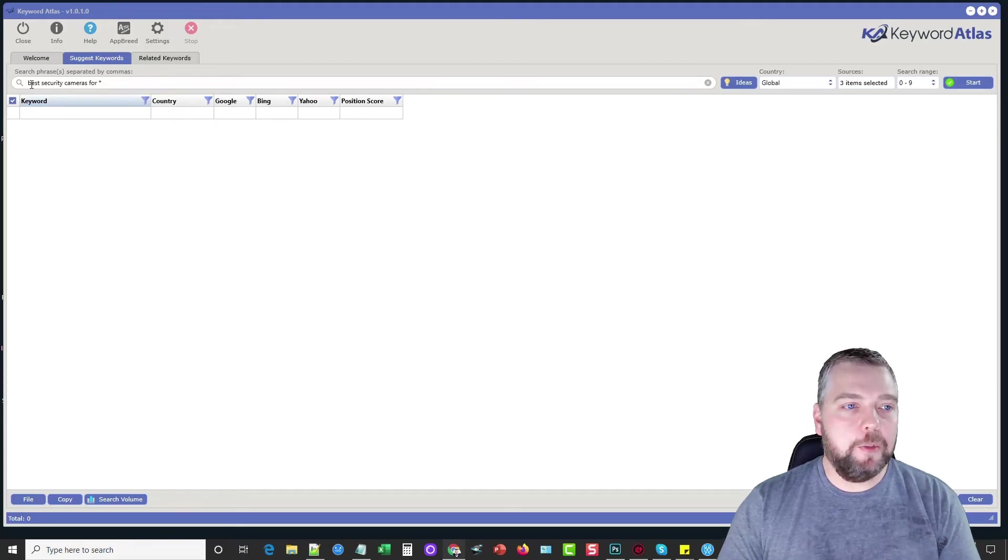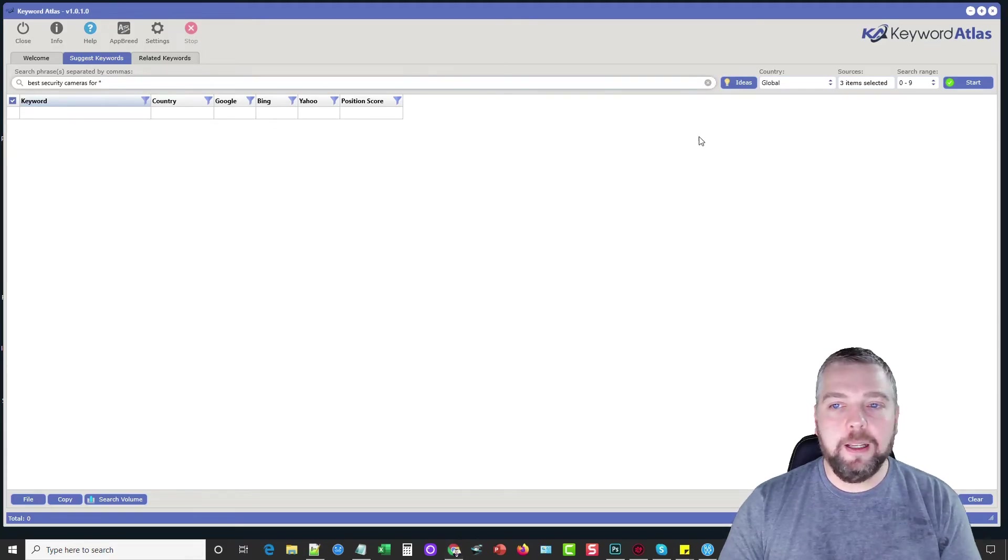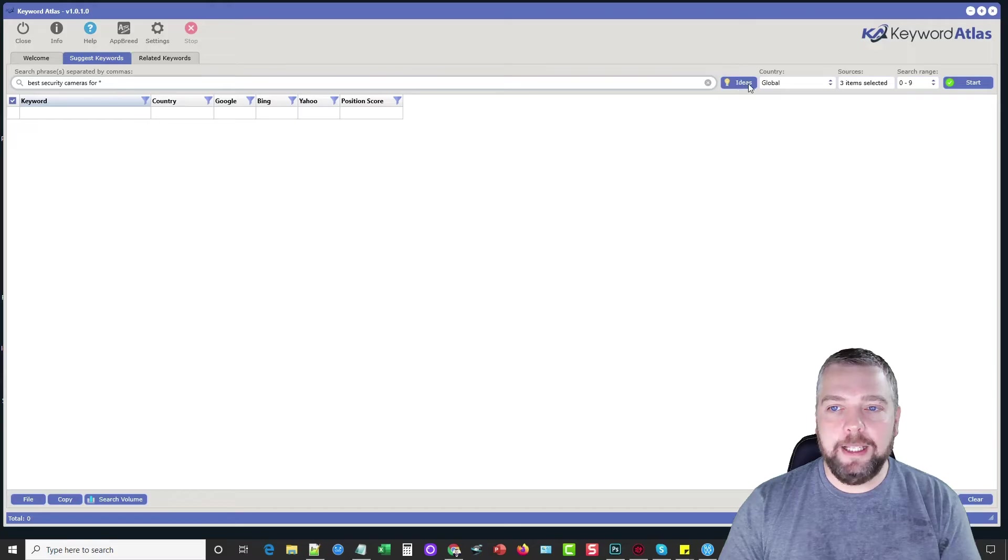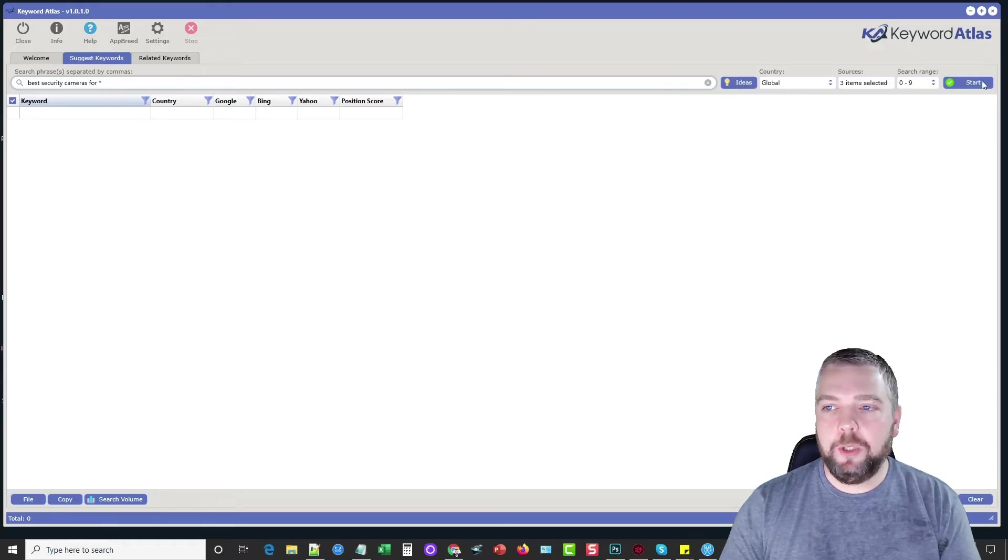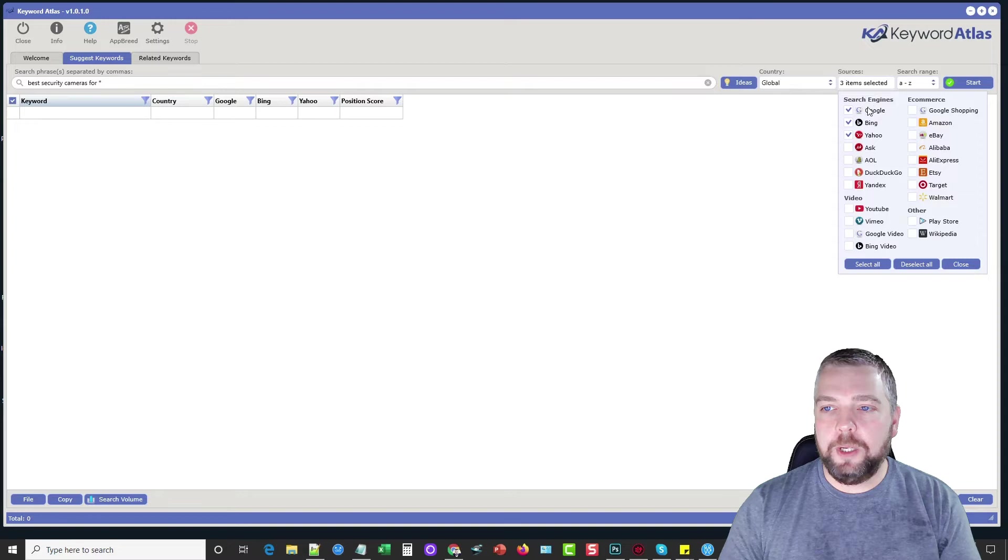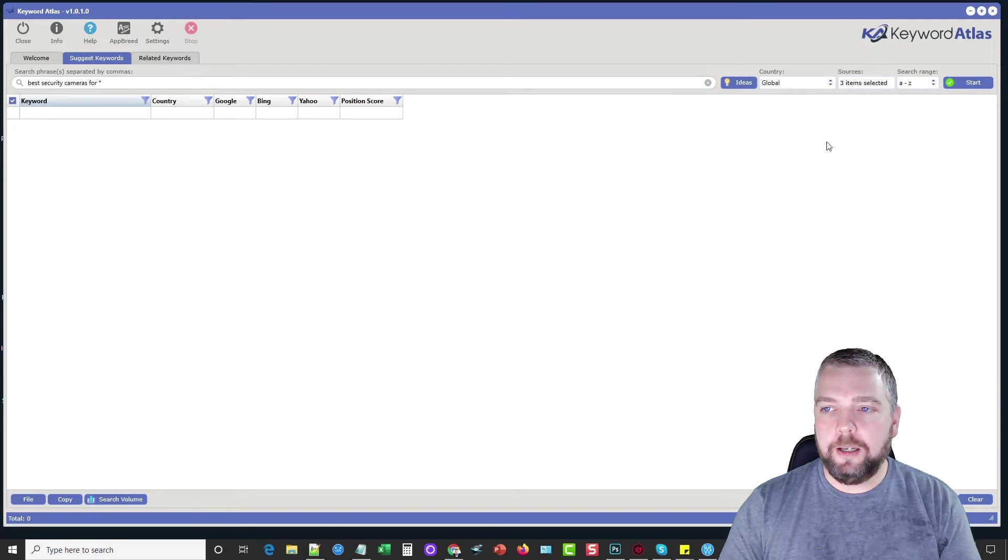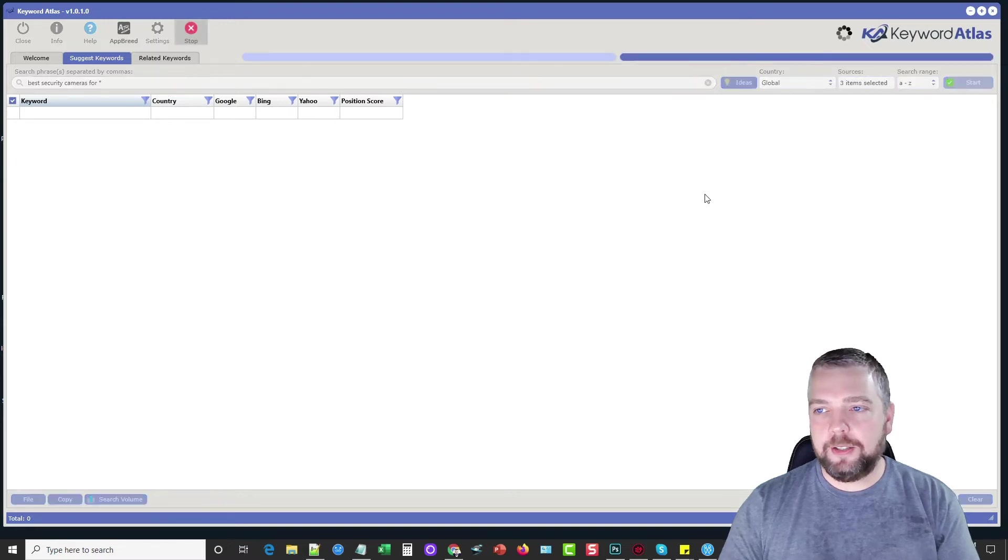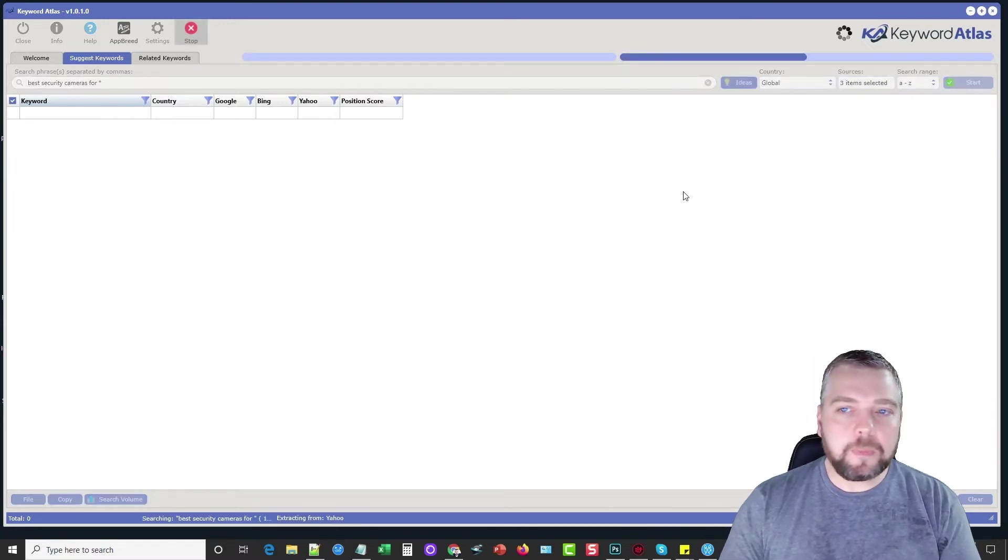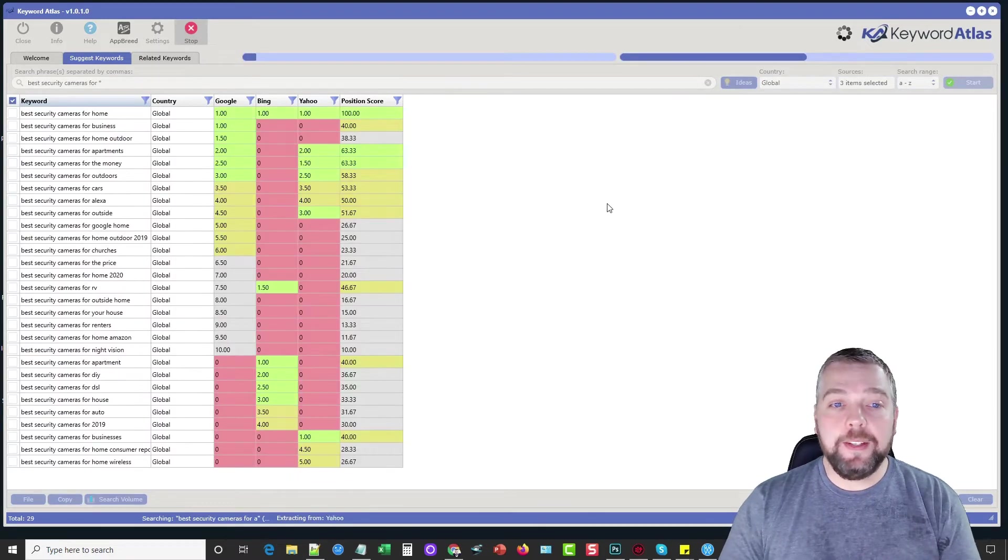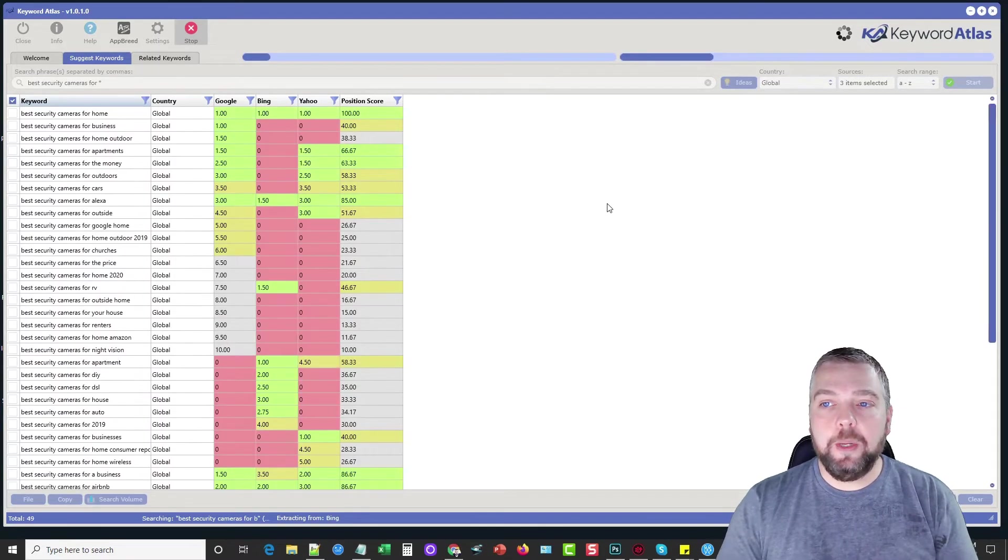So for this, we're going to do best security cameras for and we're not going to do ideas yet. I'll show you what that is here in a minute. But I'm going to go ahead and just choose A to Z and we got Google, Bing and Yahoo and click start.